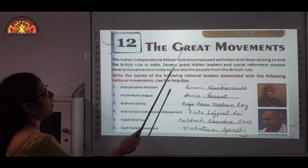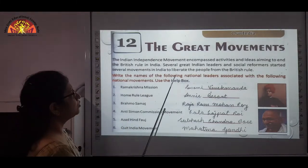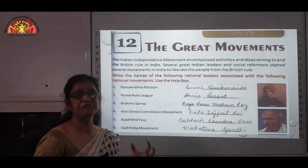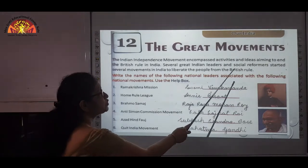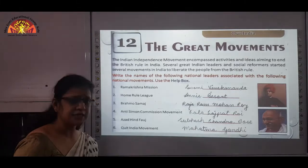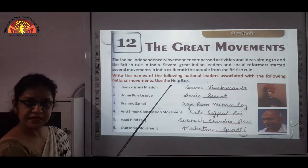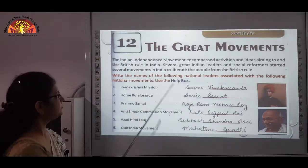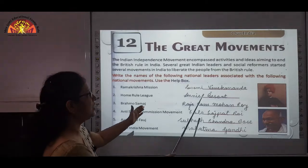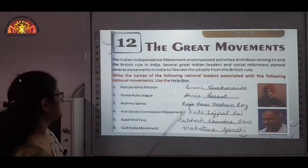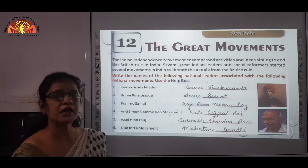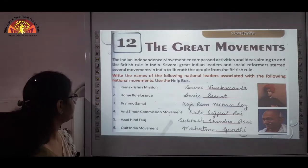Now, Chapter 12: India — The Great Movements. As we all know, before independence there was British rule. Our freedom fighters fought for many years to get a free India. Several great Indian leaders and social reformers started movements to liberate the people from British rule. Number 1: Ram Krishna Mission was started by Swami Vivekananda near Calcutta in 1897 to spread the teachings of Vedanta.